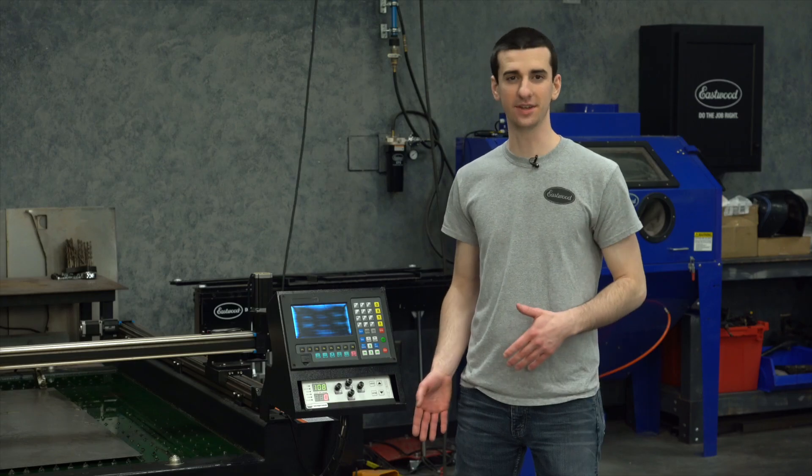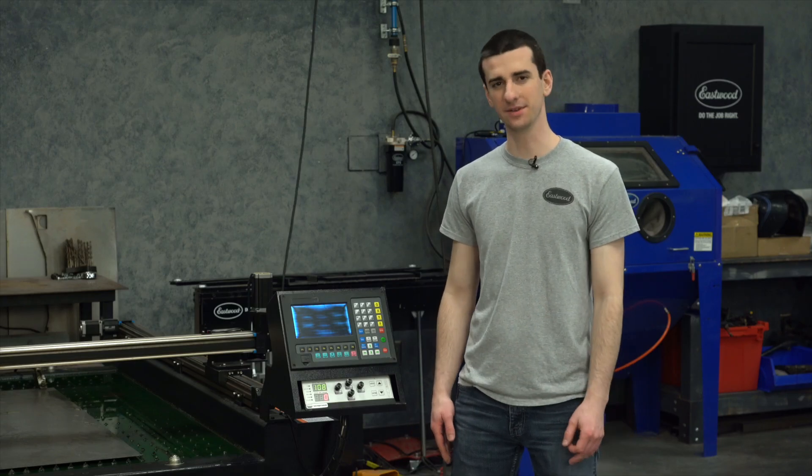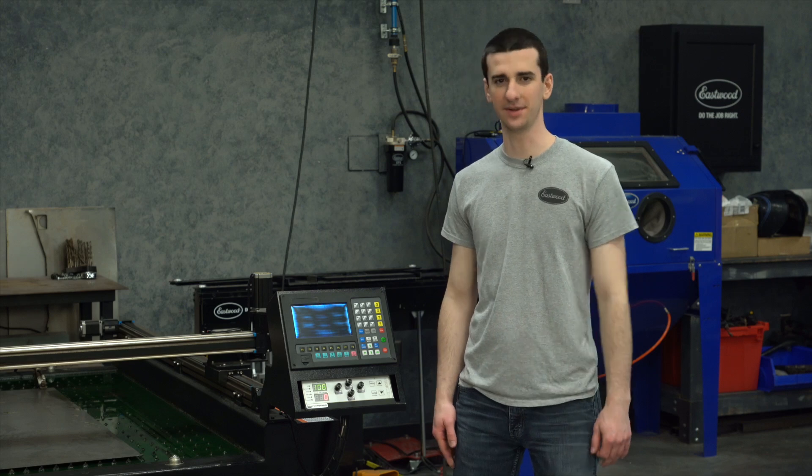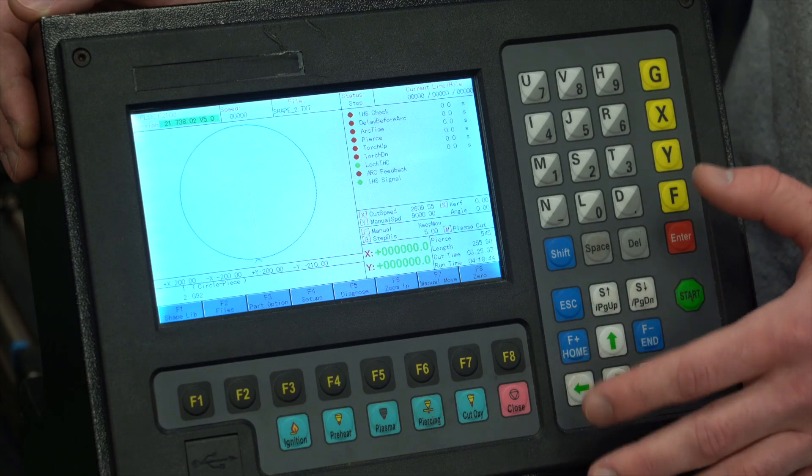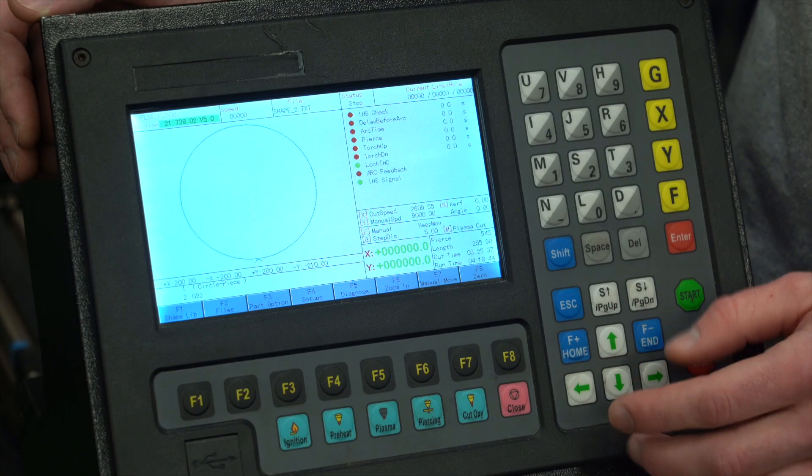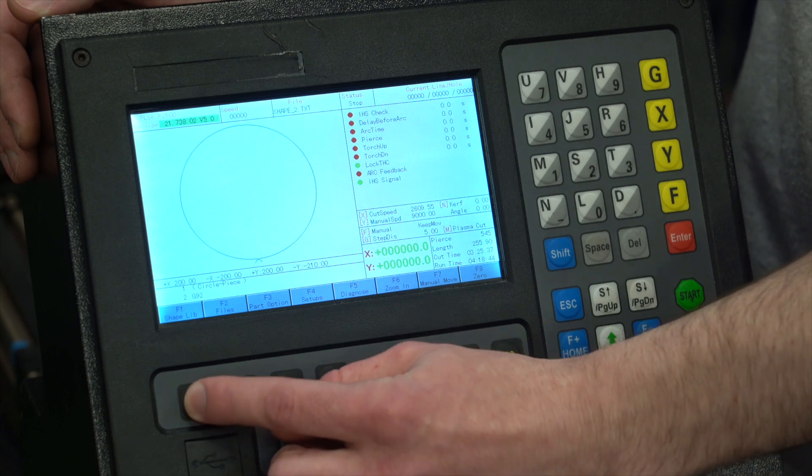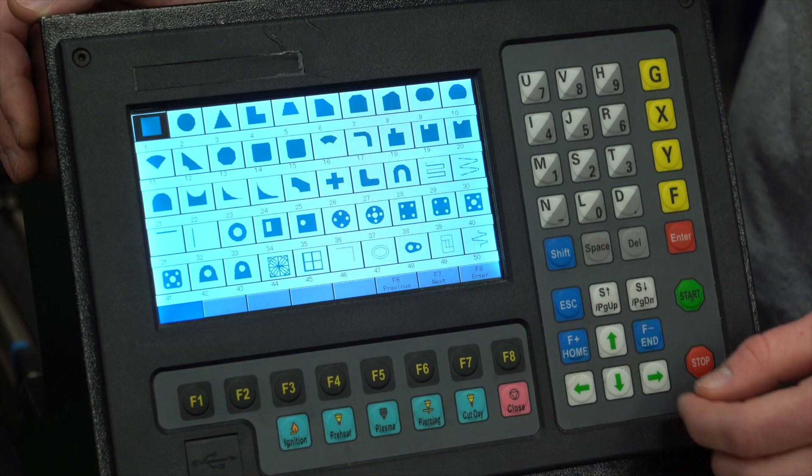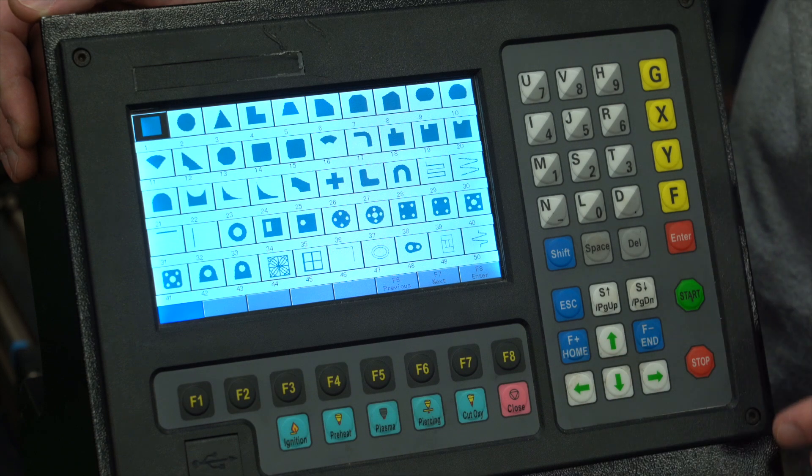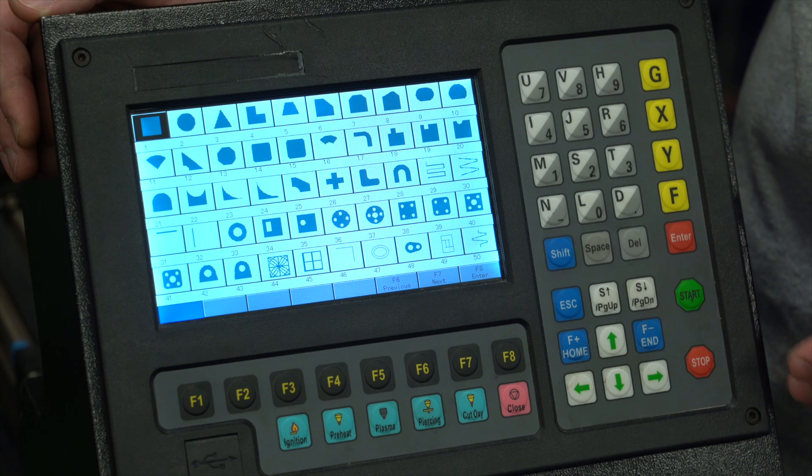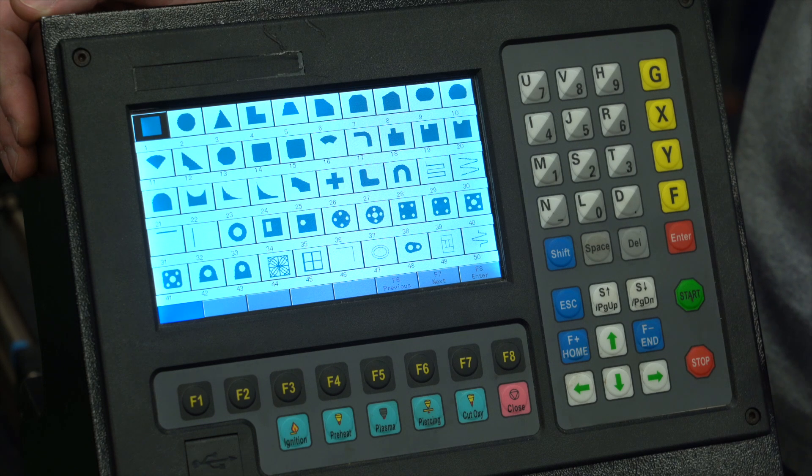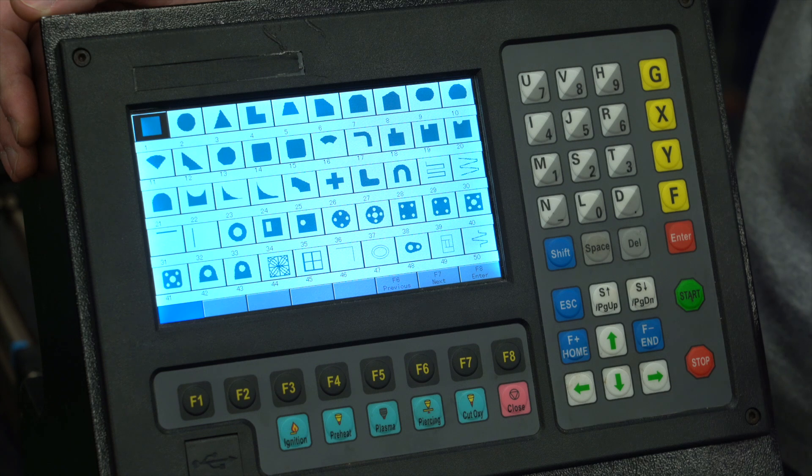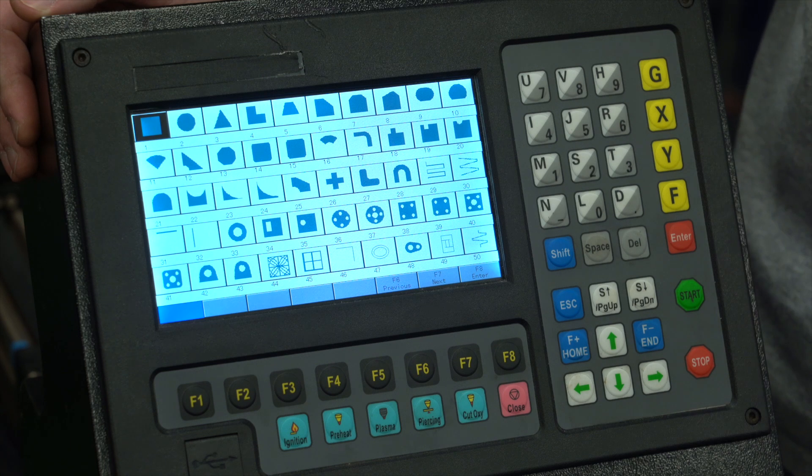Now that you got your settings dialed in, let's jump into the shapes library that's pre-installed on the plasma table. Once you're booted up, you'll arrive at the home menu. To access the shapes library, simply hit F1 and here's your shapes library with over 50 pre-installed shapes. There's a lot of shapes in here that are great for starting out and practicing, but there's also functional ones that can be used as brackets, tabs, and gussets.